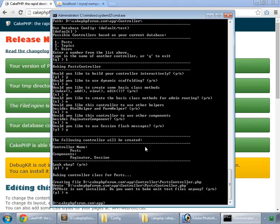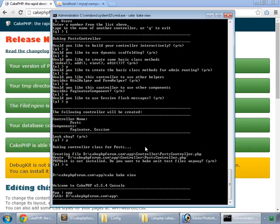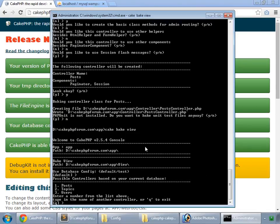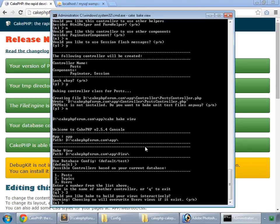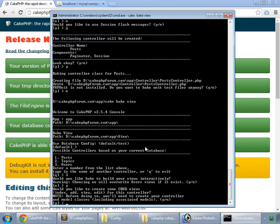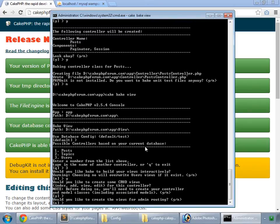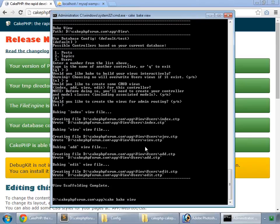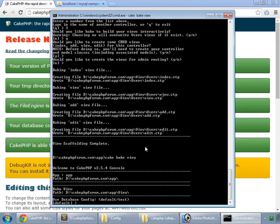Time now to bake our views. So cake bake view. Default. Three for users. Yes. Yes. No. So we have baked the views for our users.